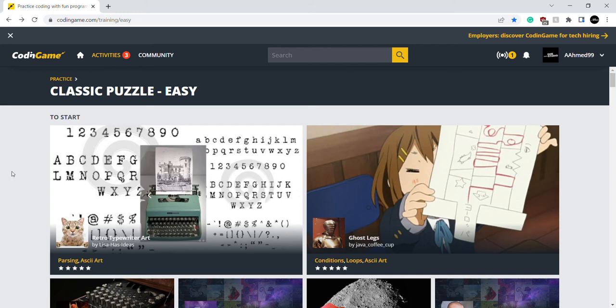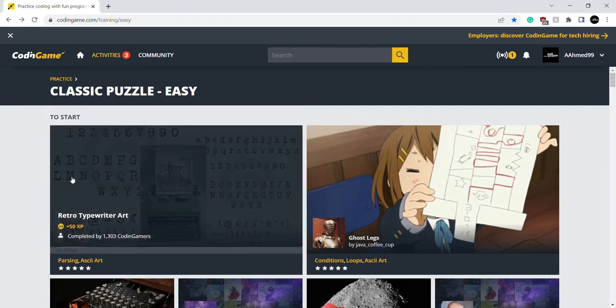Hello, this is One Person Studio here. So this is episode 13 of my series Encoding Game, where I solve easy algorithmic puzzles. And we're going to start with this puzzle: Retro Typewriter Art.